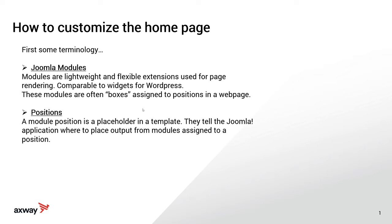Positions. A module position is a placeholder in a template. They tell the Joomla application where to place output from modules assigned to a position. So don't get confused or caught up in the jargon. A module is basically like a Lego block, a building block of a page, and the position is where that building block is rendered into. And the same module can be rendered multiple different times on the same page with different output.